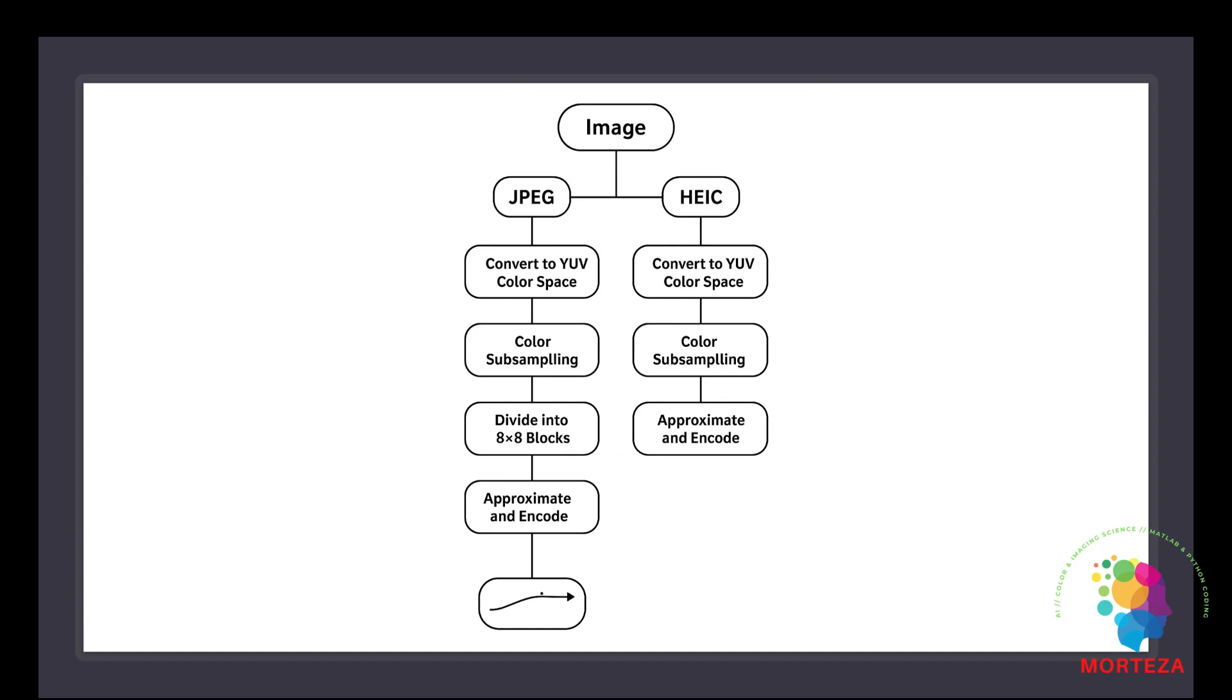HEIC on the other hand is the modern version of JPEG. It uses smarter math and newer technology. Instead of working in tiny blocks it looks at the image more globally. It's better at predicting patterns and doesn't need to throw away as much. It still compresses color but more gently and intelligently. That means the image stays sharper, gradients look smoother and it uses less space, often half the size of a JPEG for the same quality.